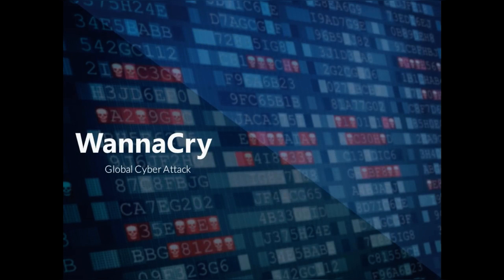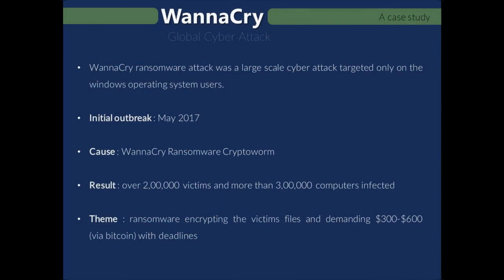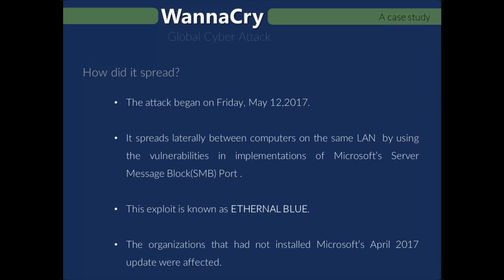WannaCry was a global cyber attack which took place during May 2017. The main cause was the ransomware cryptoworm, where nearly 300,000 computers were infected. This ransomware spreads laterally between computers on the same LAN by exploiting vulnerabilities in Microsoft's SMB port — an exploit known as EternalBlue. Microsoft had released a security patch in February 2017 before the attack, and organizations or users who failed to install this update were the ones affected.